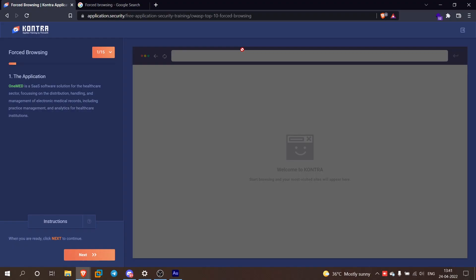Hey guys, welcome back to my channel. What is forced browsing? It is one of the web application enumeration methodologies. This is a vulnerability that leads to some impact, and it is also a methodology — one of the vulnerabilities. So, forced browsing...